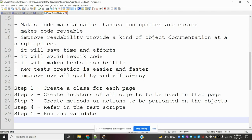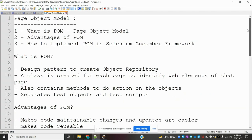Hi friends, welcome to testing tutorials. Today we are going to be discussing about POM, that is Page Object Model, how we can implement it into our Cucumber framework. Here basically: what is POM, what is the advantage of POM, and how to implement POM into a Selenium Cucumber framework.